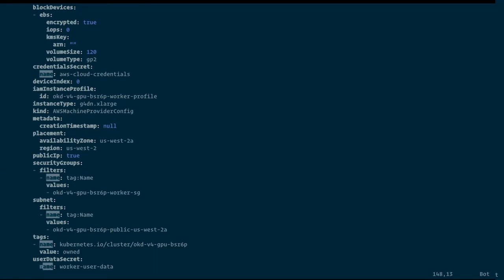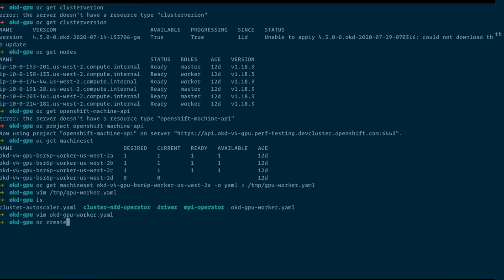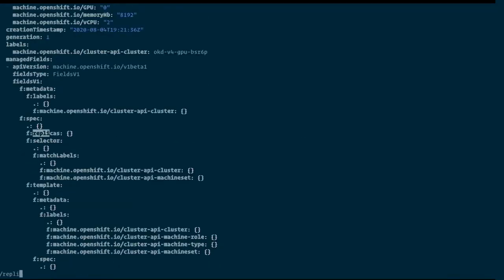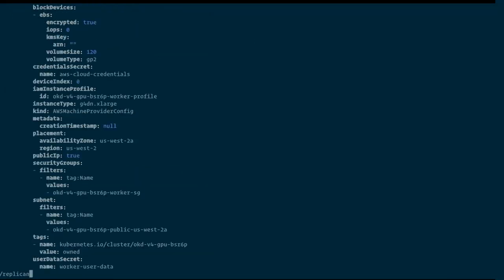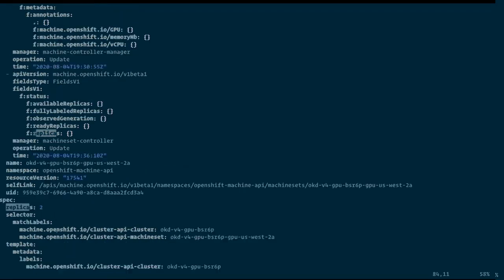We can add more settings, but the most important one is the instance type. Another thing we should look for is replicas. I'm setting it to two, so if I instantiate this machine set, we will get two GPU nodes because I'm later on going to run a multi-node TensorFlow benchmark so that we have two nodes already running.